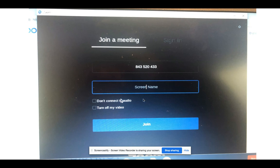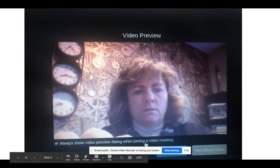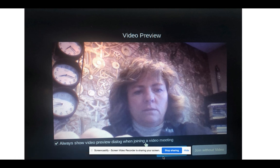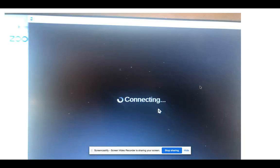There are two other options about connecting with audio and video — make sure you do not uncheck these boxes, because you want to enter with audio and video. Then click the 'Join' button. It will bring up a video preview image of you to check that your camera is working. At the bottom you'll see buttons to 'Join with Video' or 'Join without Video.' Please make sure you join with video — your teacher needs to see your face to confirm it's you. Once you hit 'Join with Video,' it will connect you, which may take a minute or two depending on your Wi-Fi.